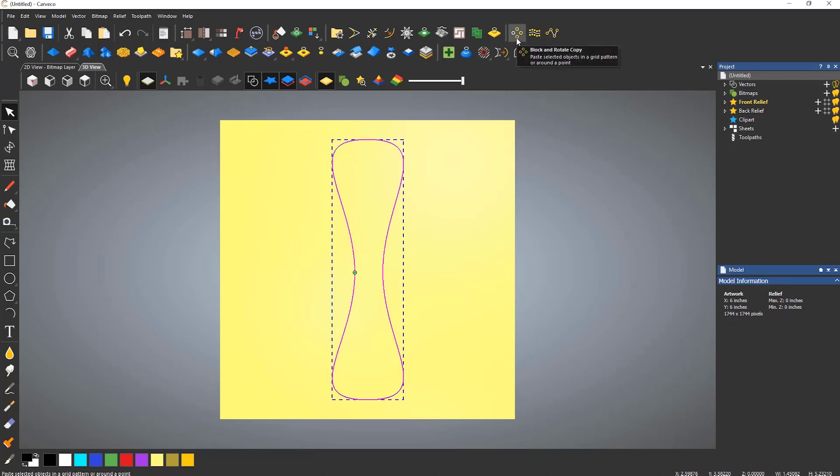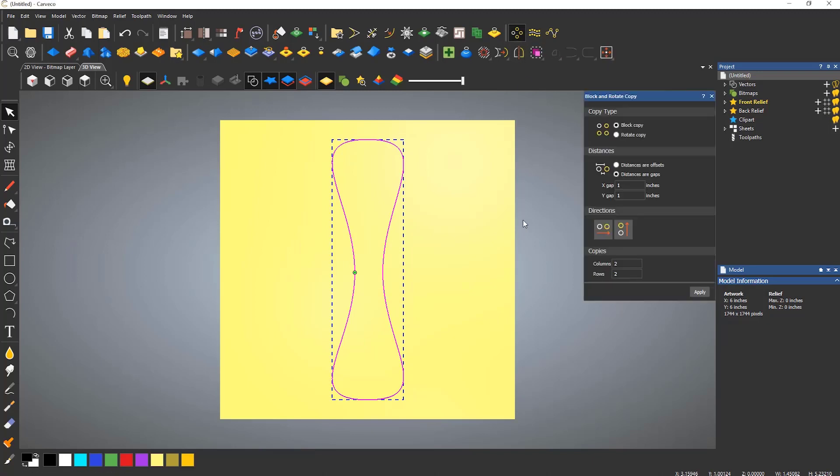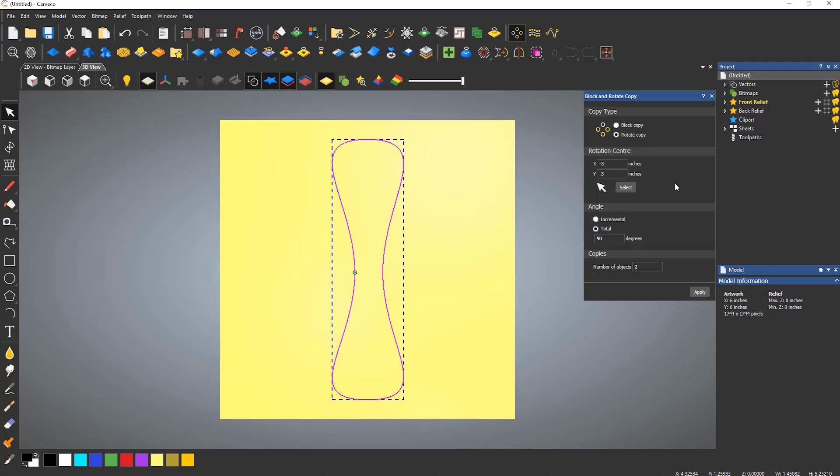At the top of the dialogue, it allows you to switch between block copy and rotate copy. I'm going to switch this to rotate copy. Currently the rotation center is set to the bottom left corner of the model.